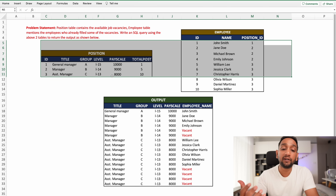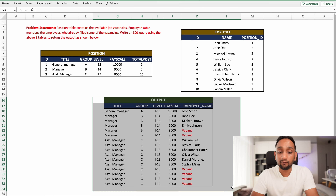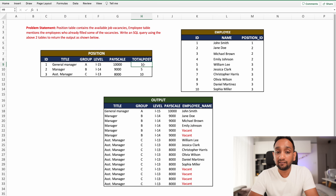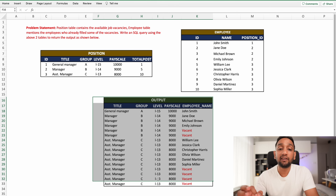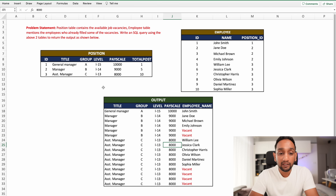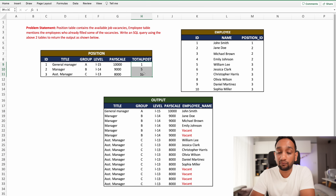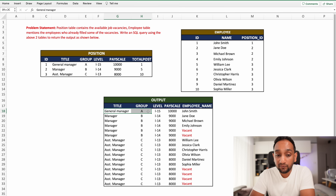Now let's look at the required output. The input has three records in the position table, but the output needs 16 records — one for each vacancy. That's because 1 plus 5 plus 10 equals 16, so for each individual vacancy there is one record.